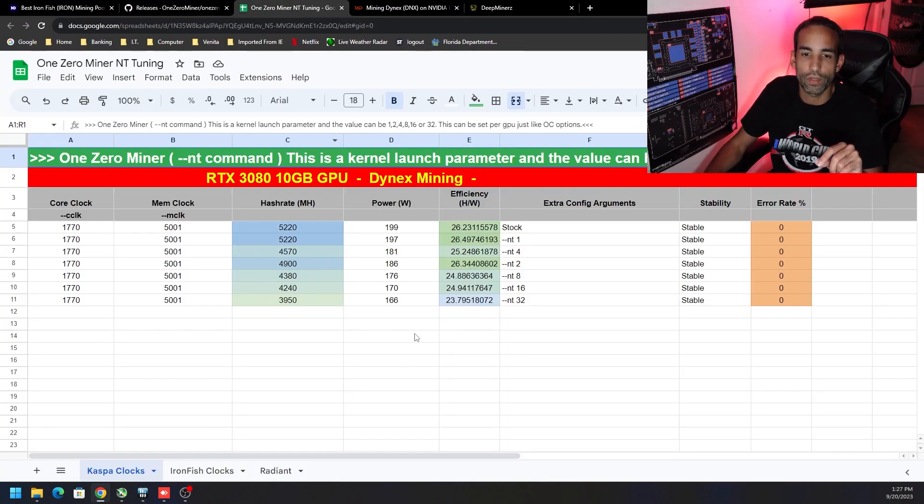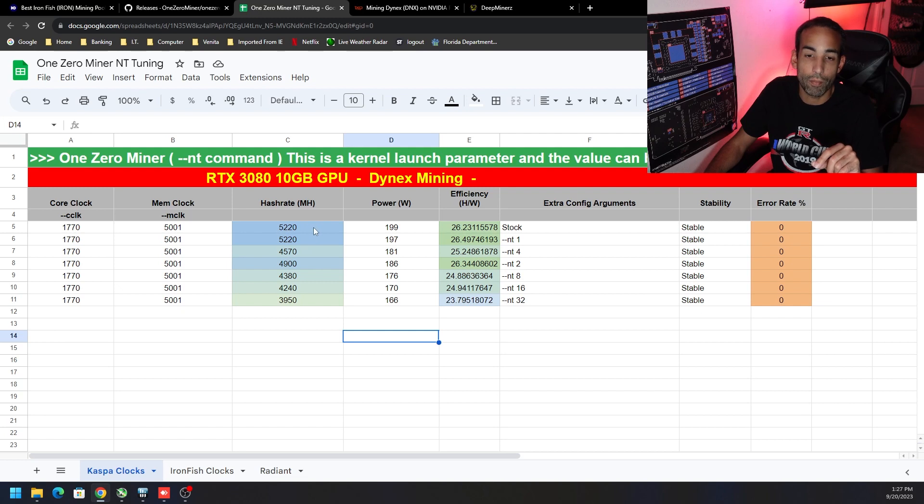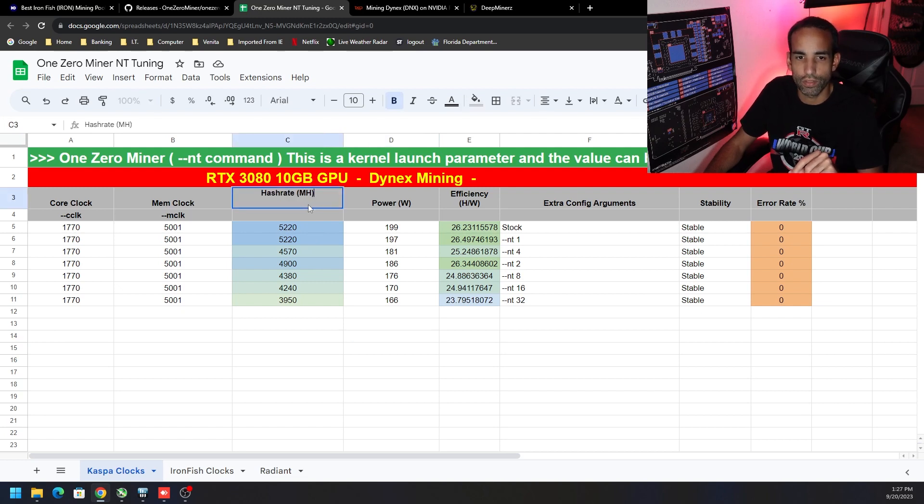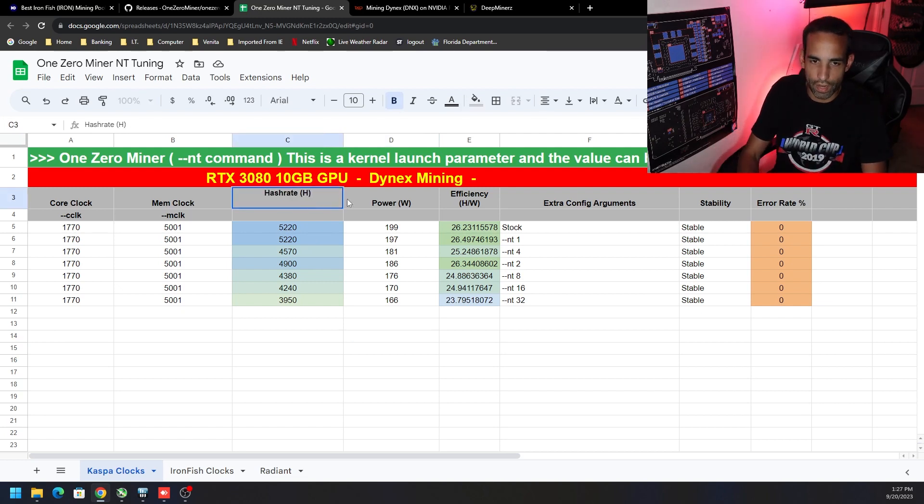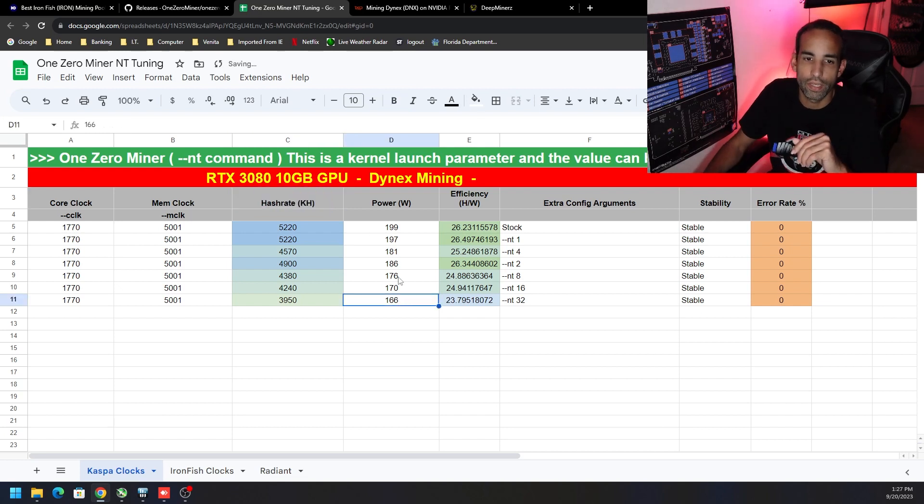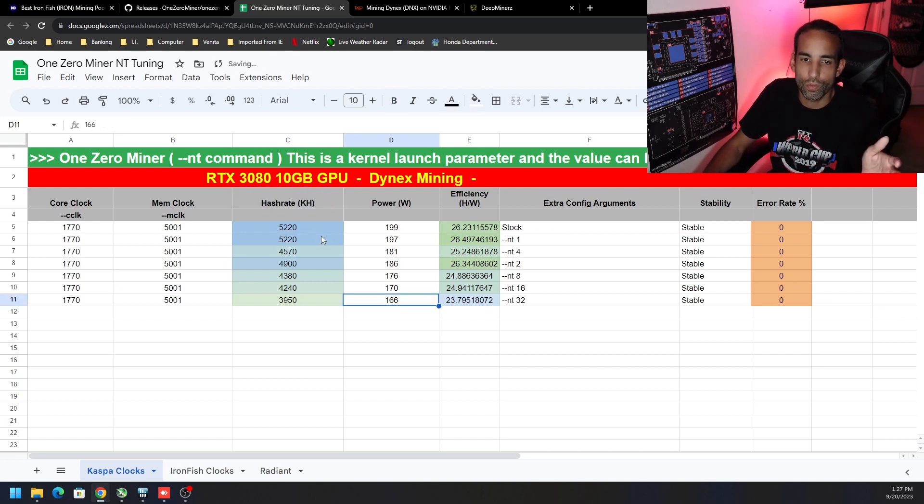So the data that I have here is yes, I can hit 5.2 kilohash—or excuse me, yeah kilohash, I don't know why there's an M up here because it is hashes—and so 5200 which is about on par for what hashrate.no shows. They get close to 5.3.